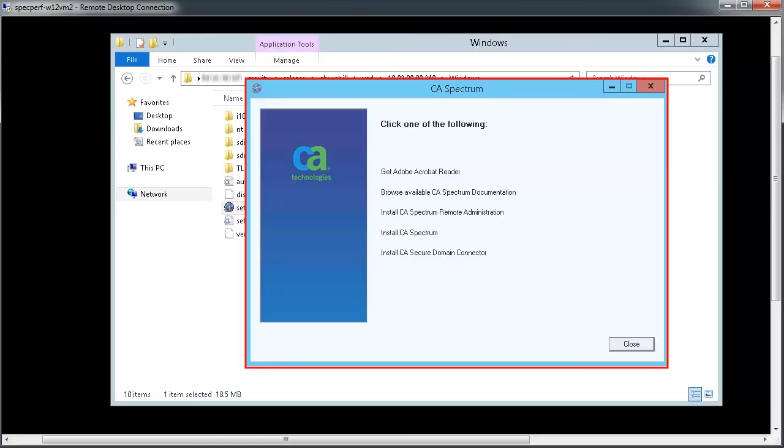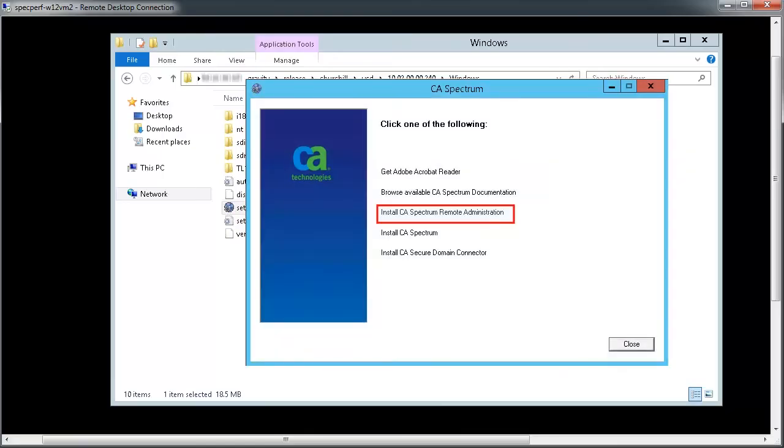Repeat the same process to install CA Spectrum Remote Administration and then use the CA Spectrum installer to install Spectro Server in the second server.